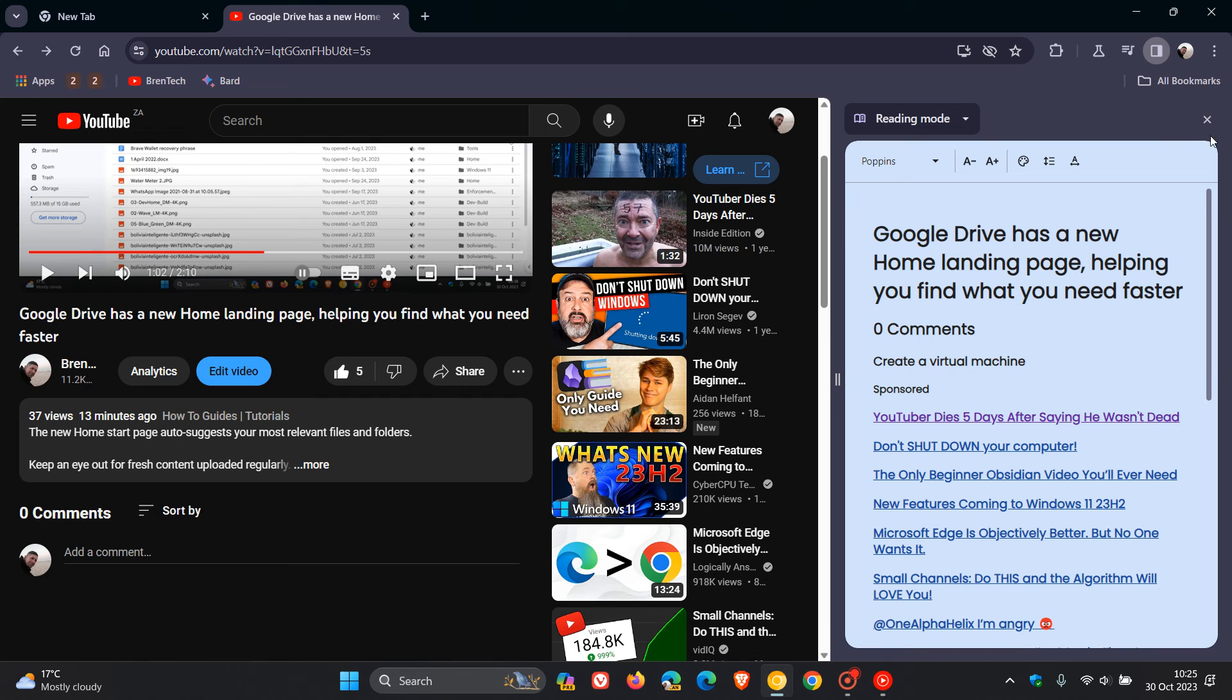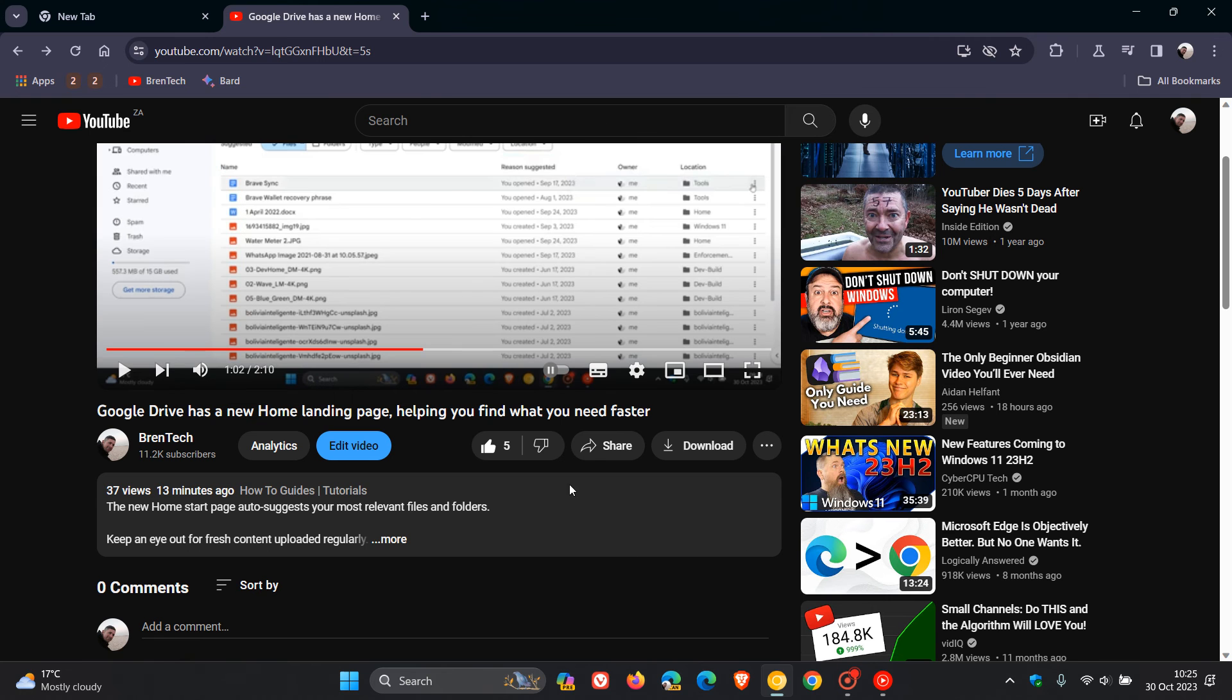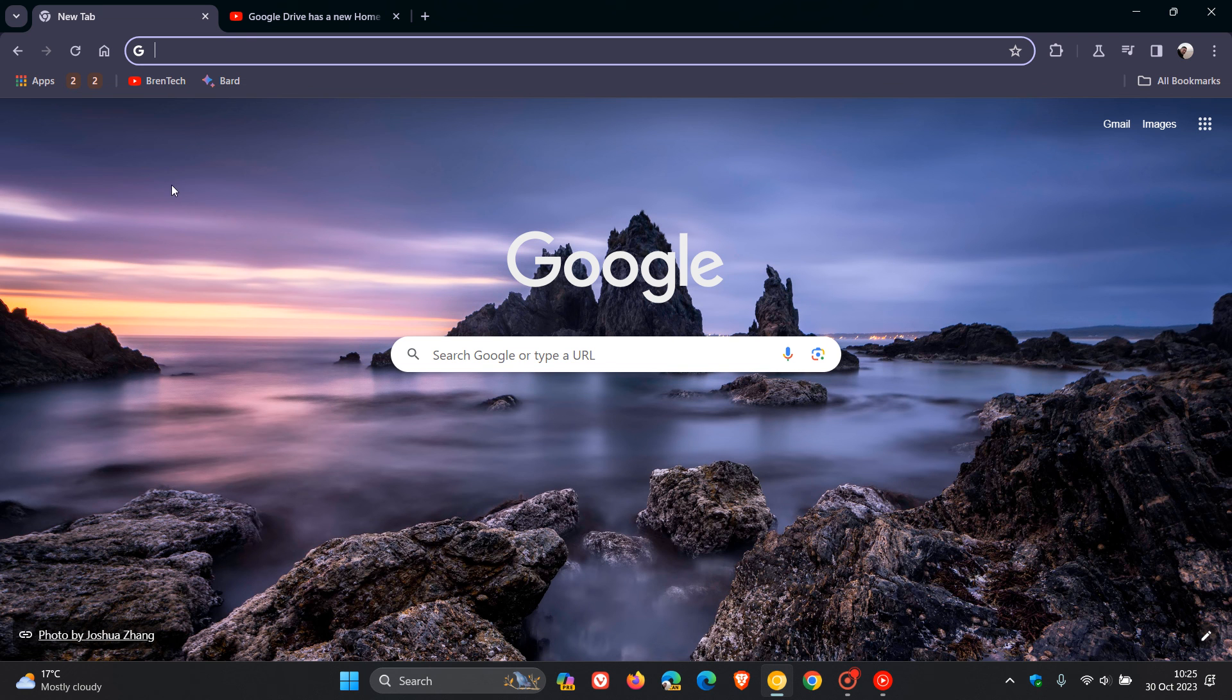But nonetheless, just pointing that out, that now you can open up your YouTube page using reading mode in the side panel in Chrome Canary version 120. So thanks for watching, and I'll see you in the next one.